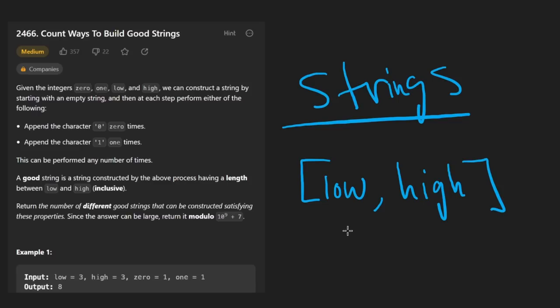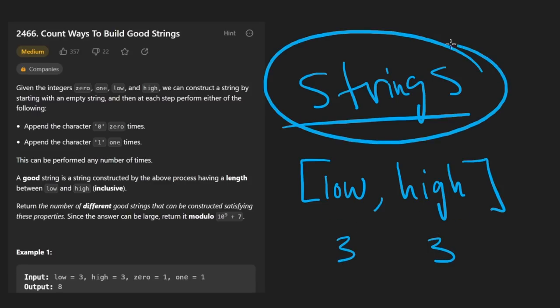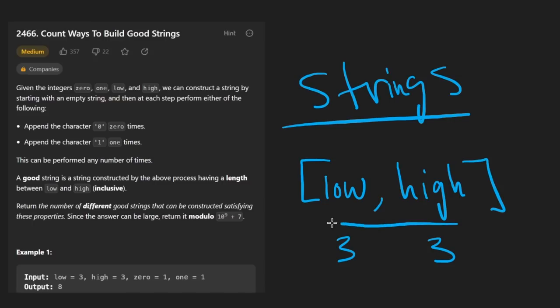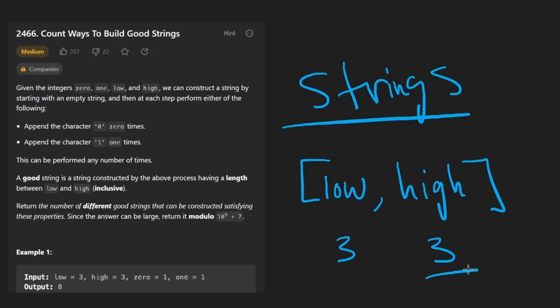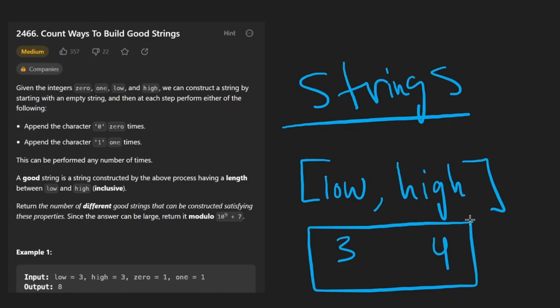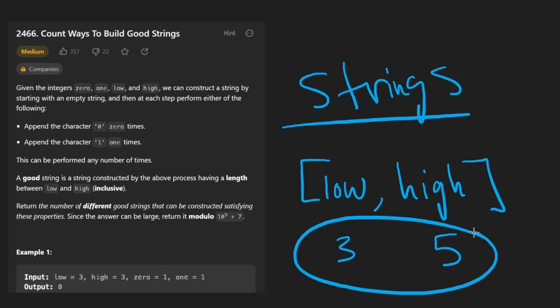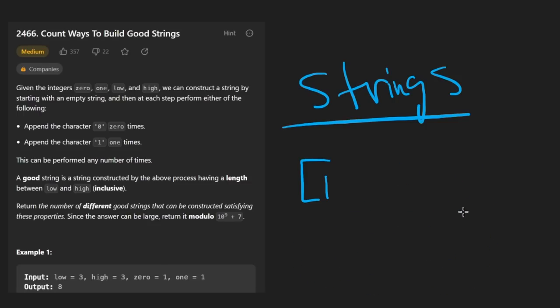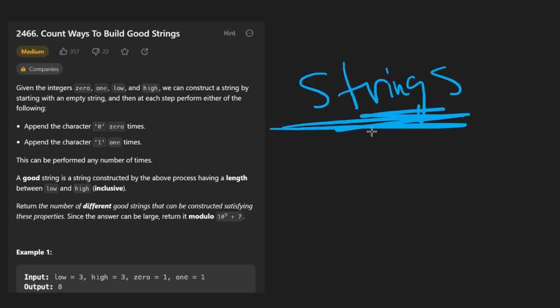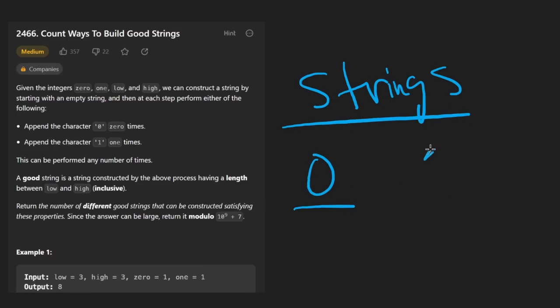So in this case, our low value is three and our high value is also three. So therefore, all the strings that we generate have to be exactly of length three. Now, if high happened to be four, then we would have a bit more flexibility. Our strings could be of length either three or four. If we had high value of five, we'd have even more flexibility. Another restriction here is that the strings are going to be made up of characters, but the characters can only be the zero character or the one character.